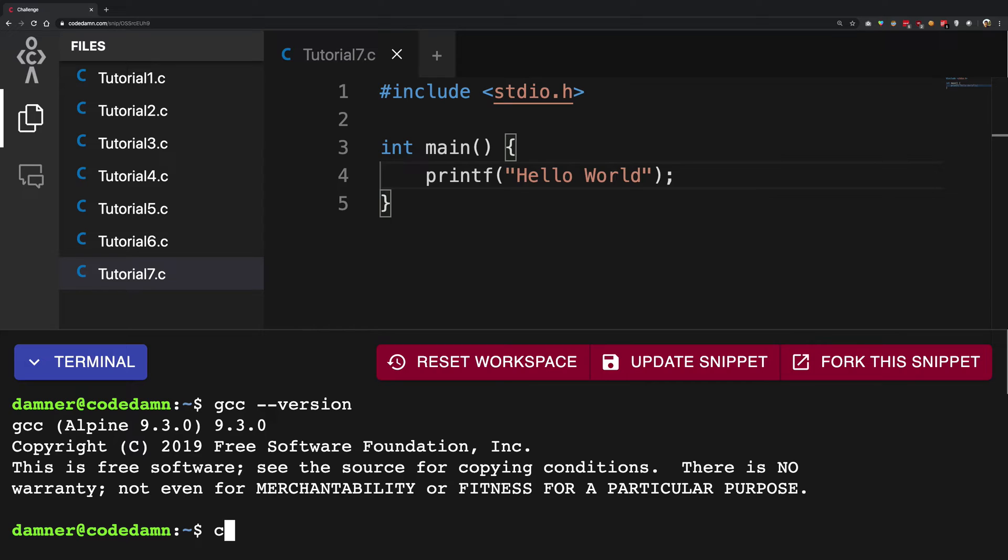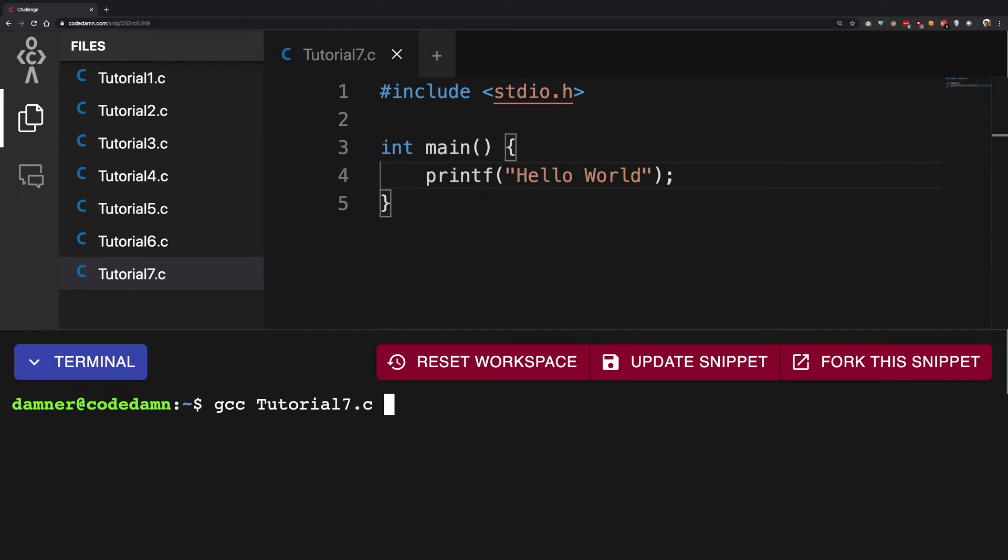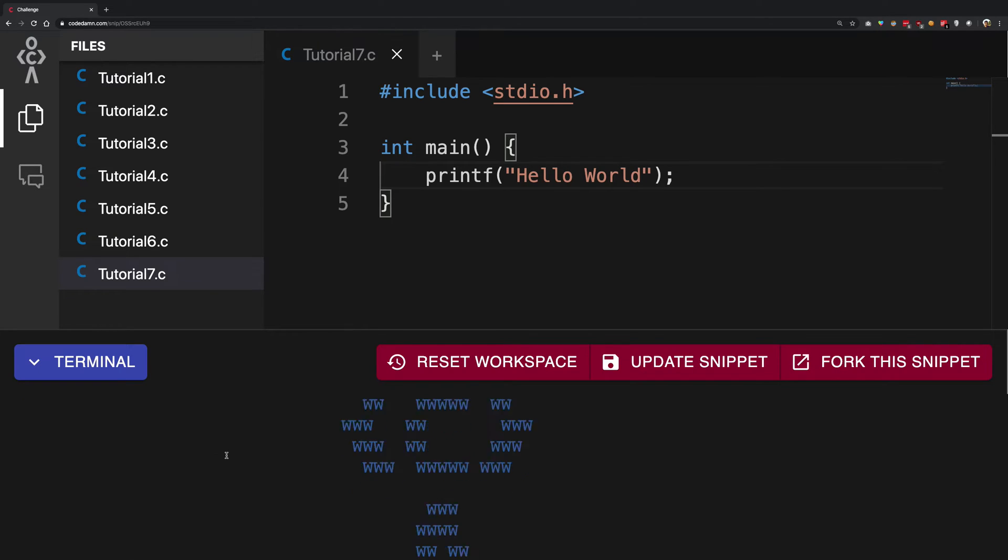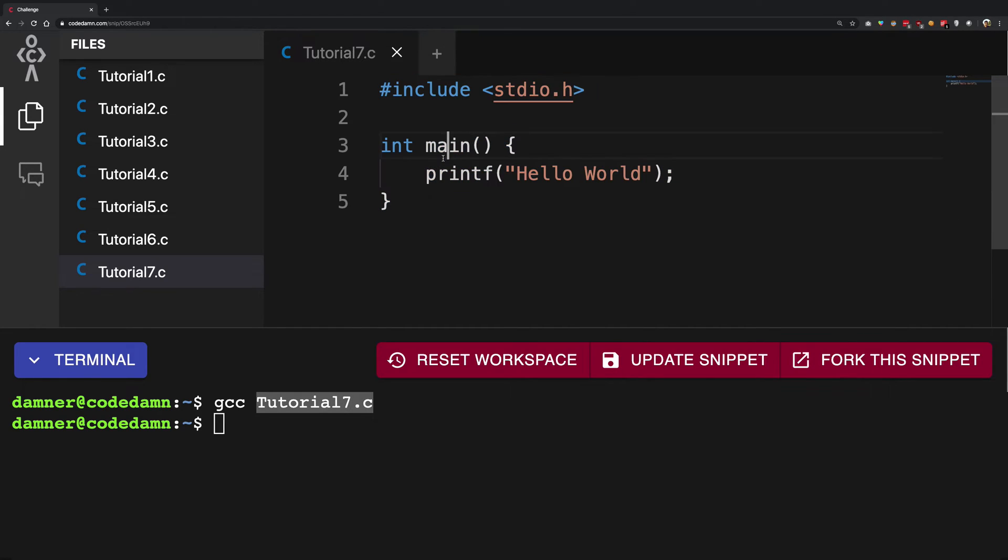So what happens with GCC is that you can provide it certain files, certain C files. You have to write GCC space, then the name of your file—in this case tutorial7.c—and hit enter. Now when you do that, under the hood what GCC would do is that it will read this file, it will see okay, yeah, I understand what you're doing here, and it creates something which is understandable by machine.